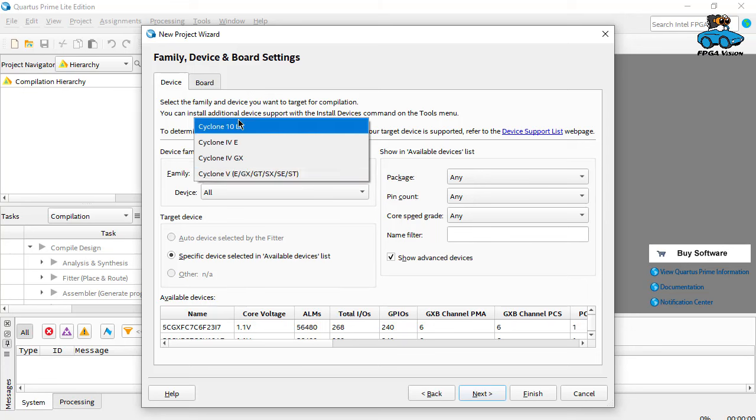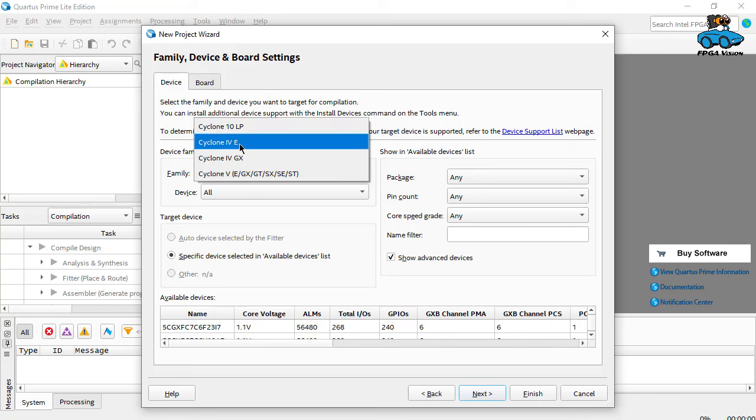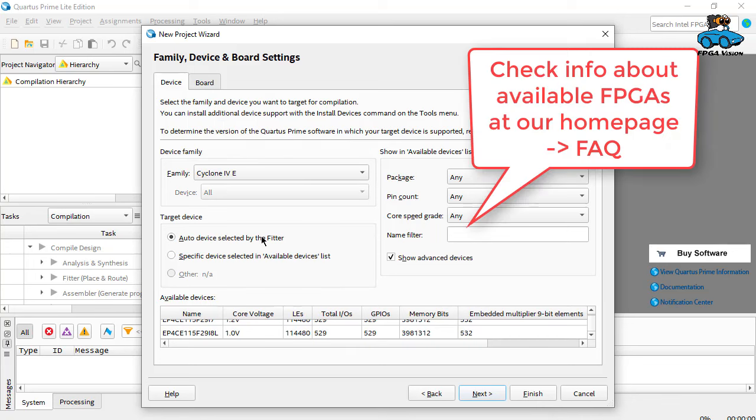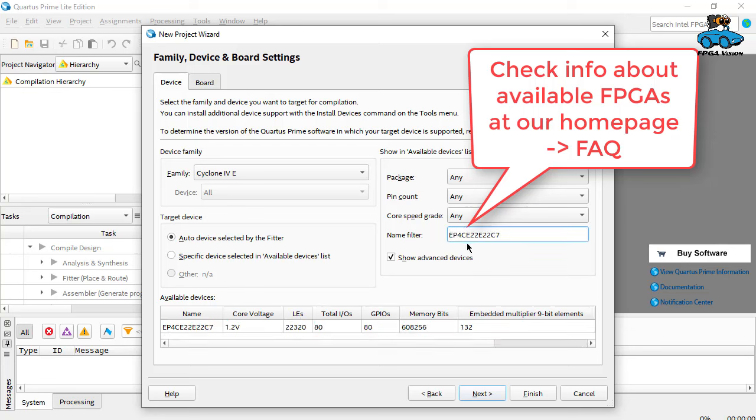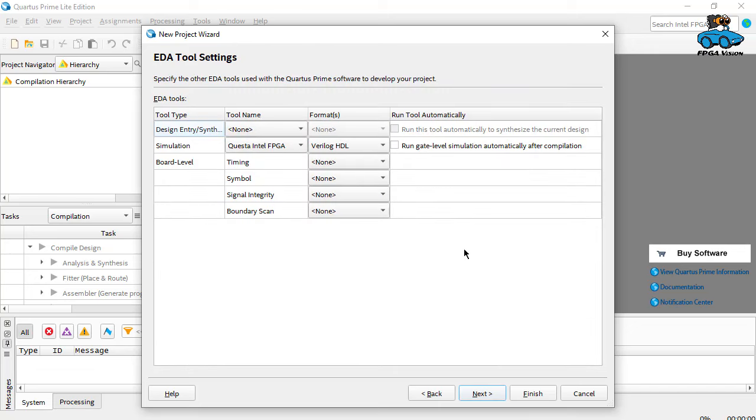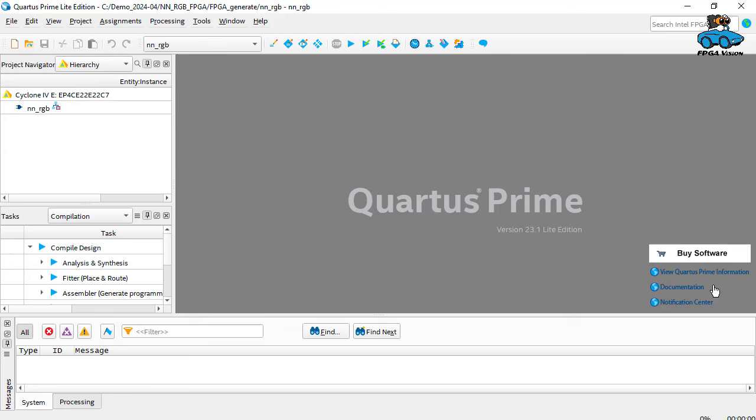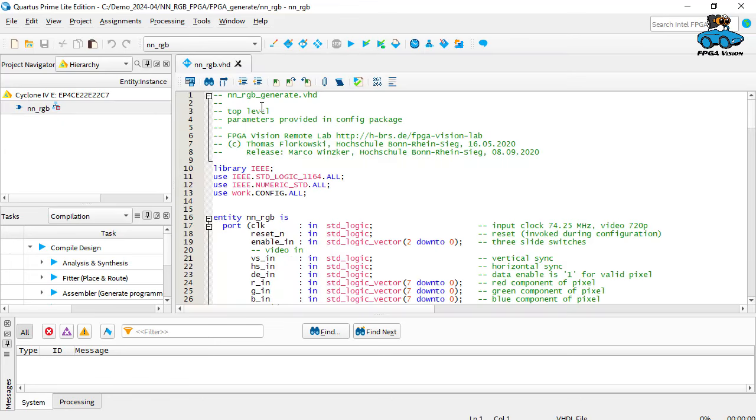Then we select our design family. We have several options. These are the ones we installed earlier. We take the Cyclone 4. And our remote lab has this FPGA. Here we don't need to check anything, so finish. Now the project is generated. And here we are. This is the top level. And we can compile the design.